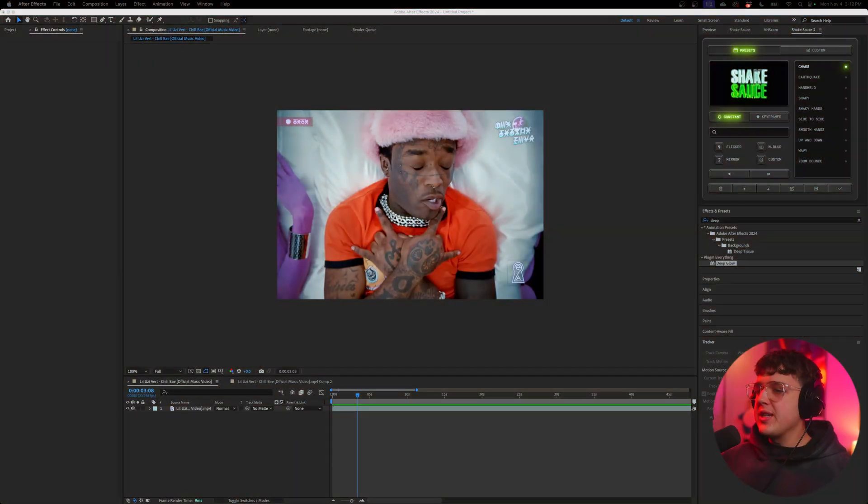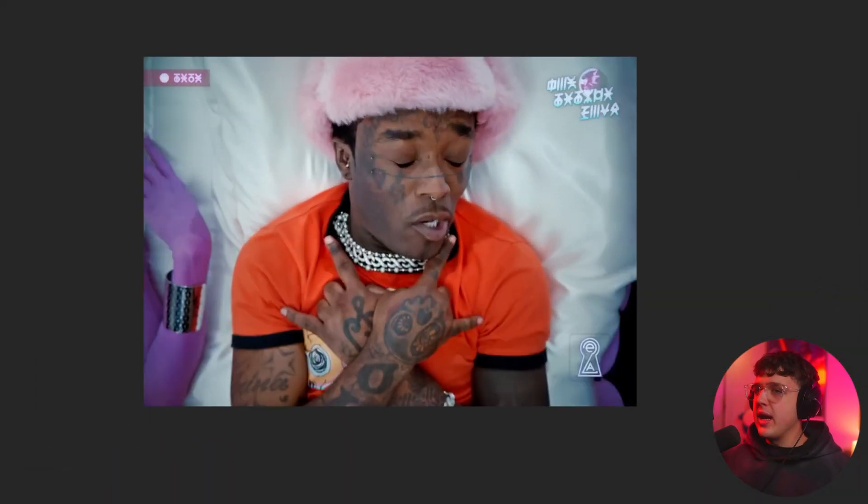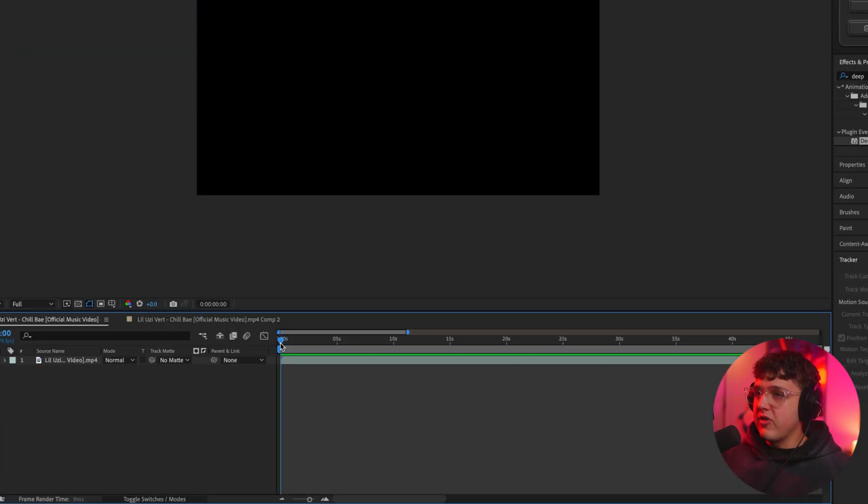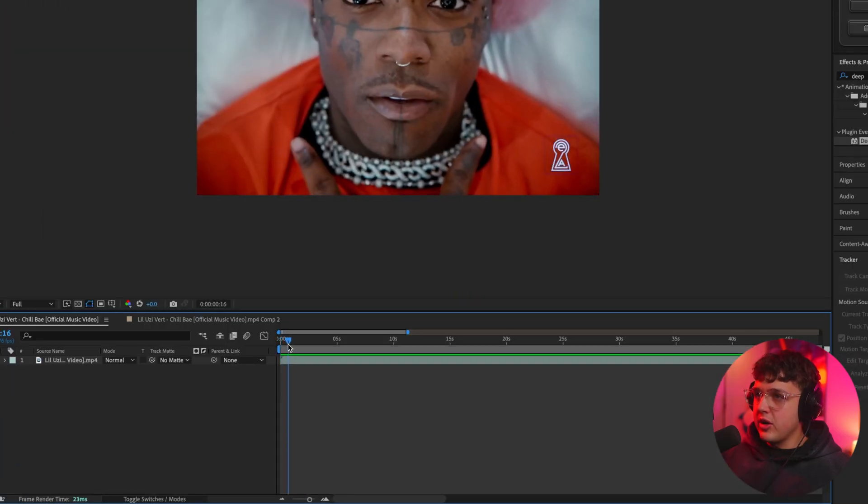So opened up inside of After Effects here, we have this brand new Lil Uzi Vert music video, which by the way is really good. If you guys haven't seen it, I highly recommend you check it out.